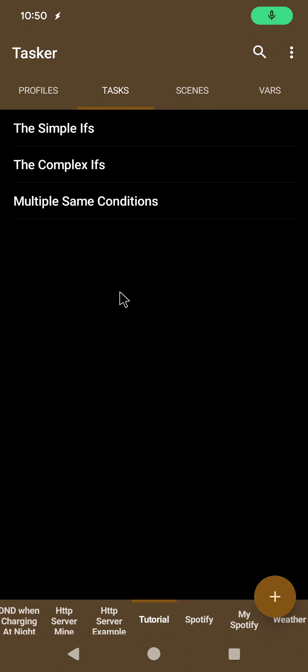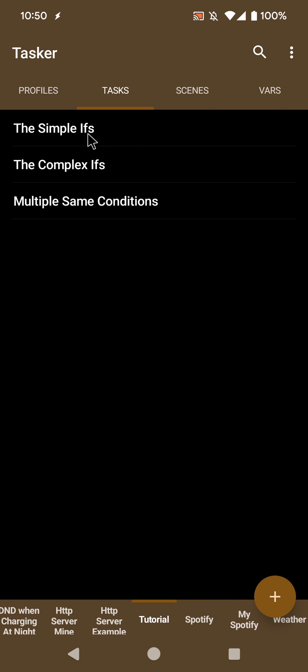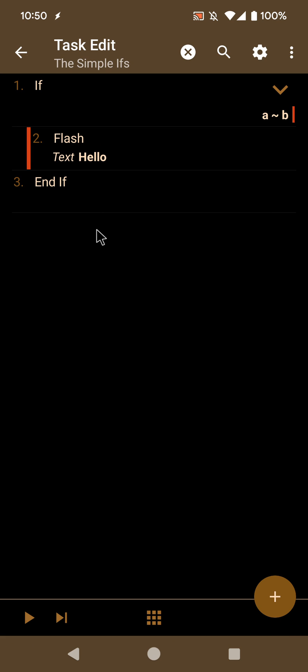Tasker has some cool new ways to manage if actions. Let's check out some examples.